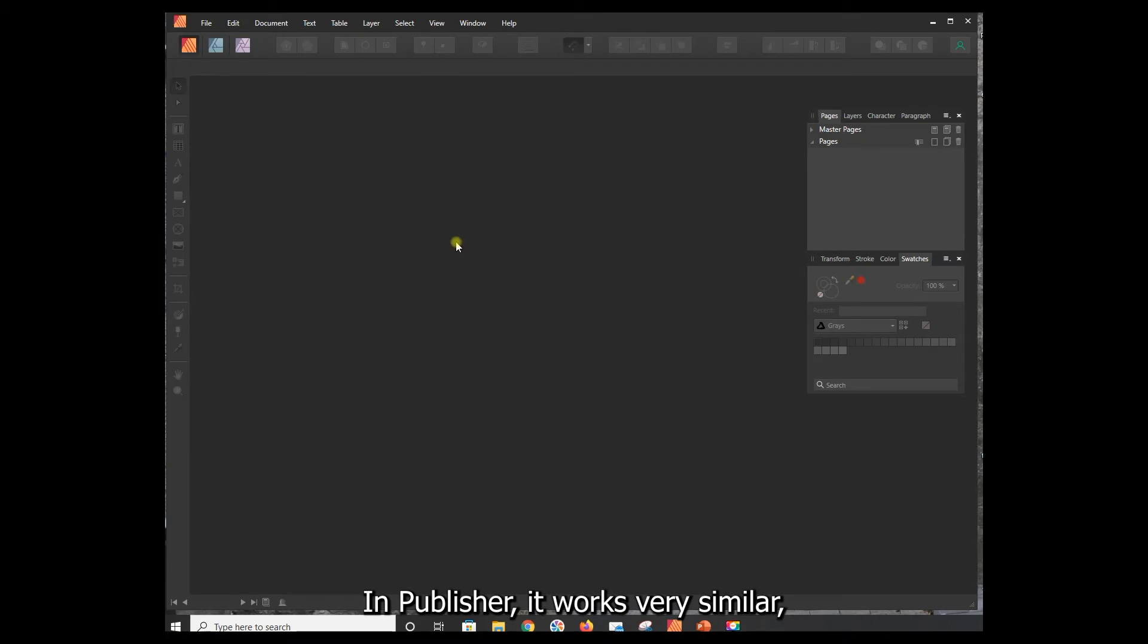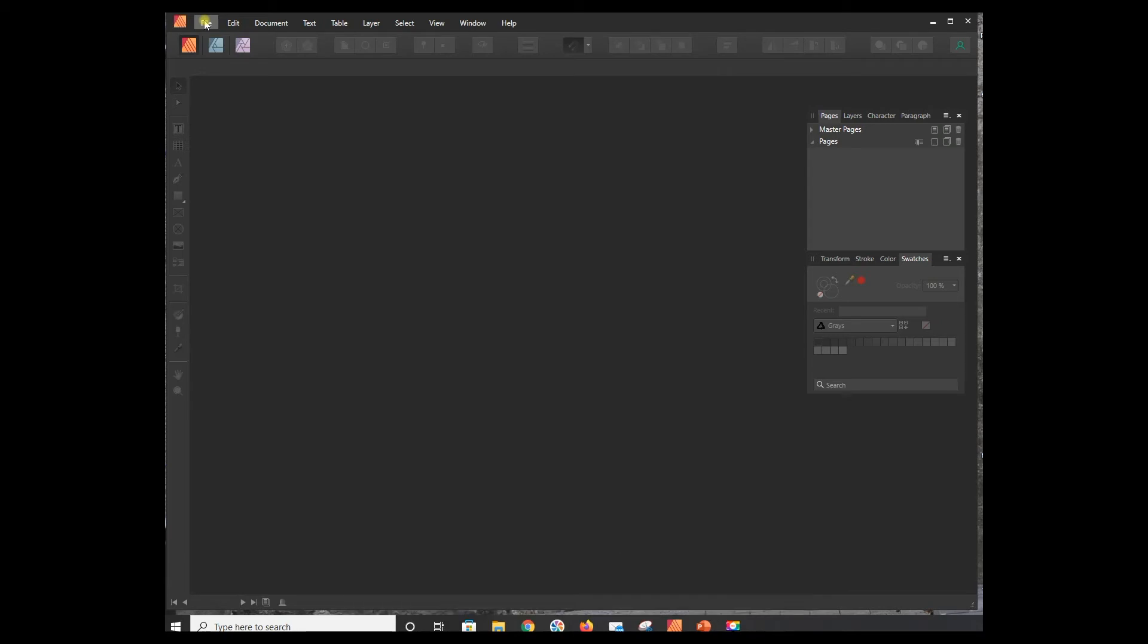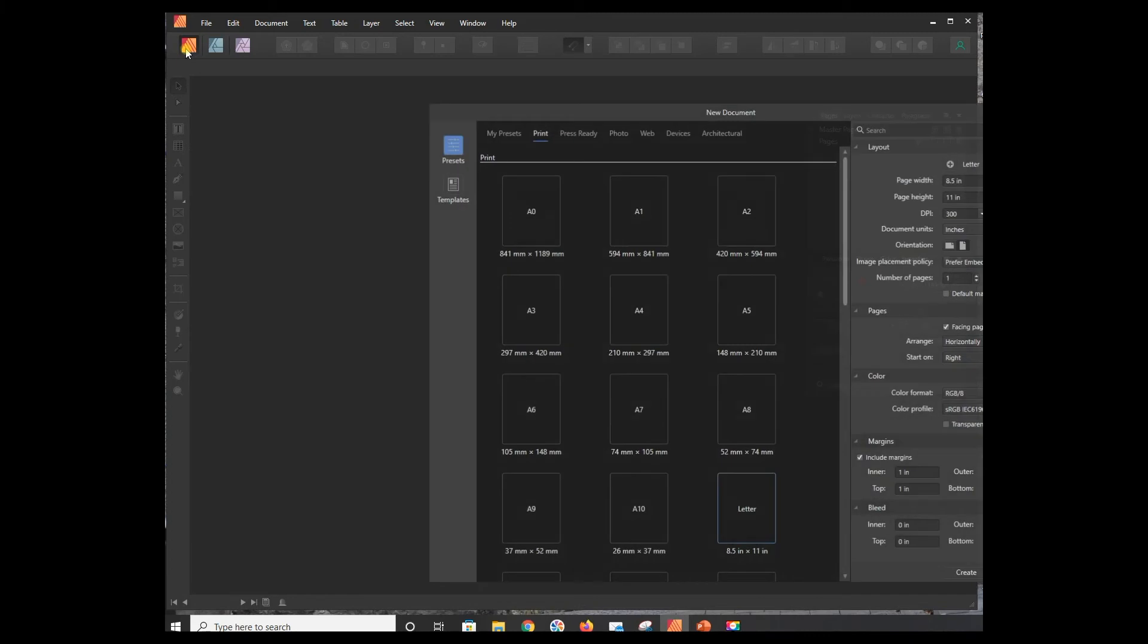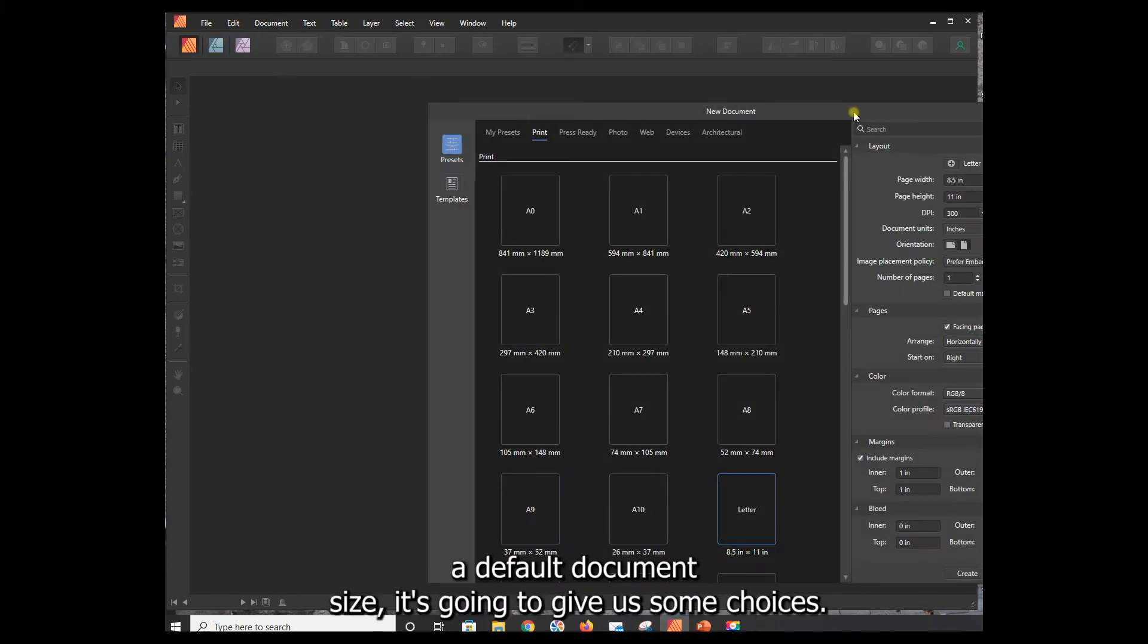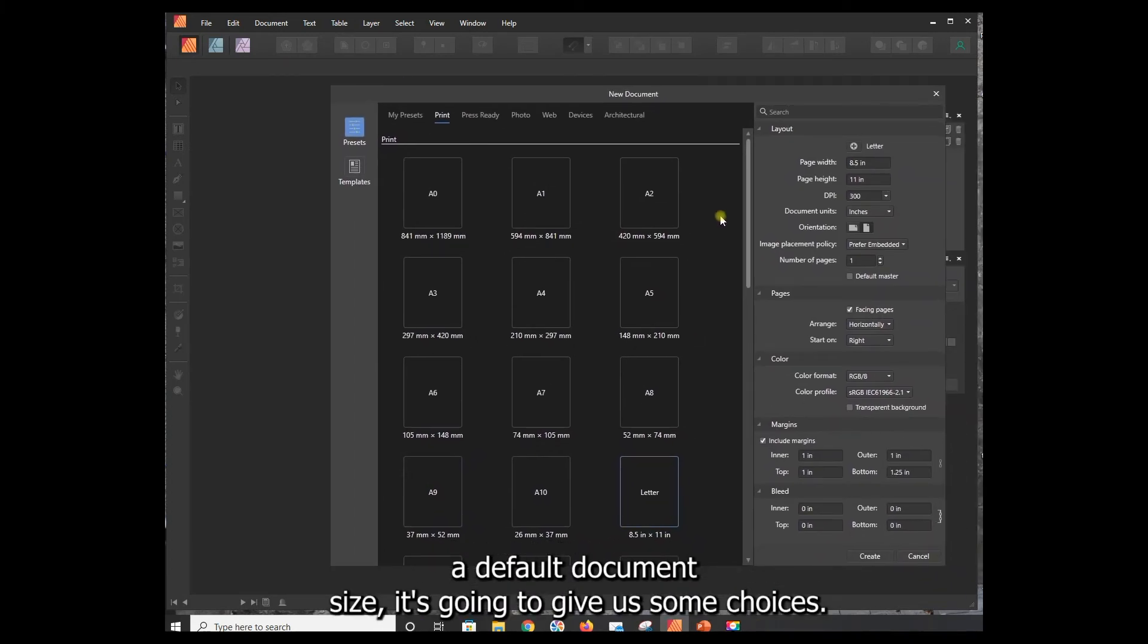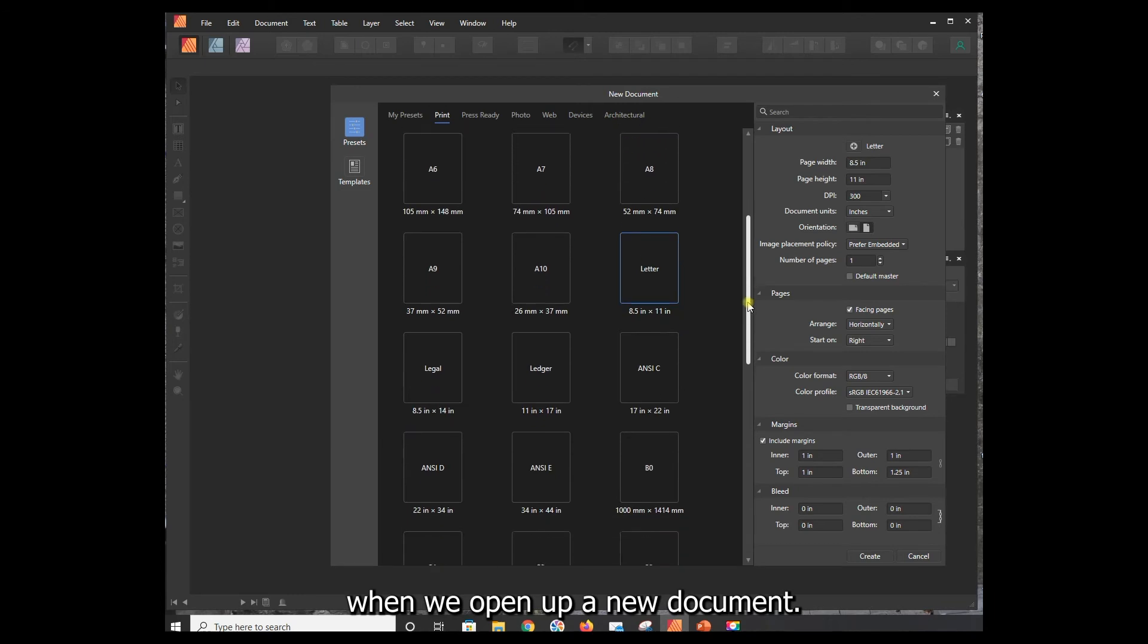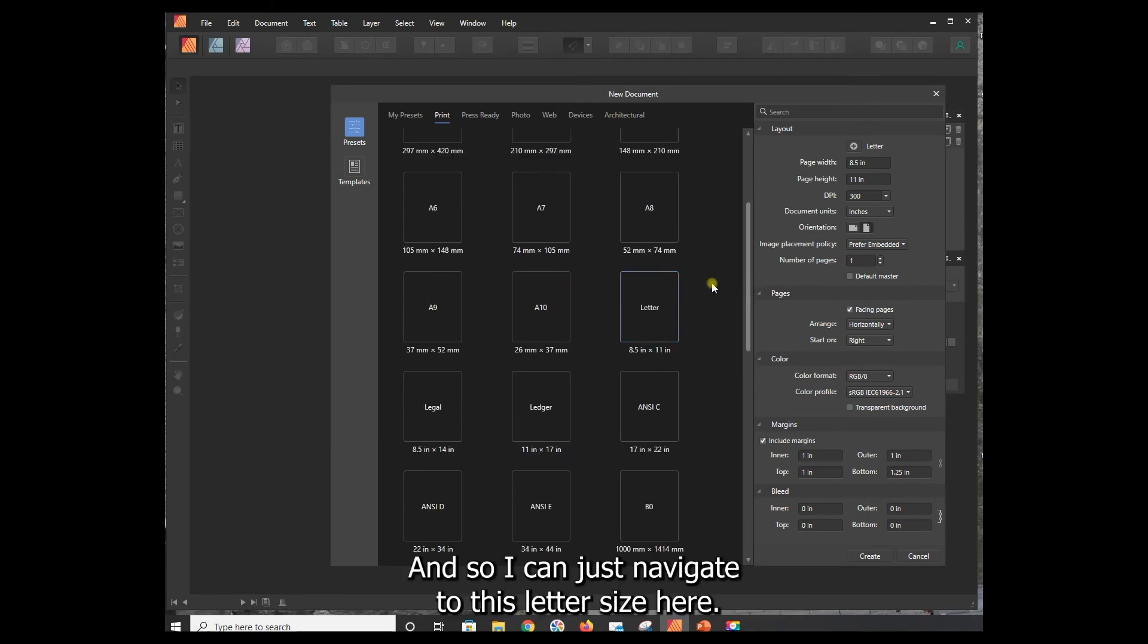In Publisher it works very similar except it's a little bit more consolidated into a single flow. So we're still going to go File, New, but instead of just giving us a default document size, it's going to give us some choices. We've got a lot of different presets here under Print when we open a new document, and I can just navigate to this letter size here.